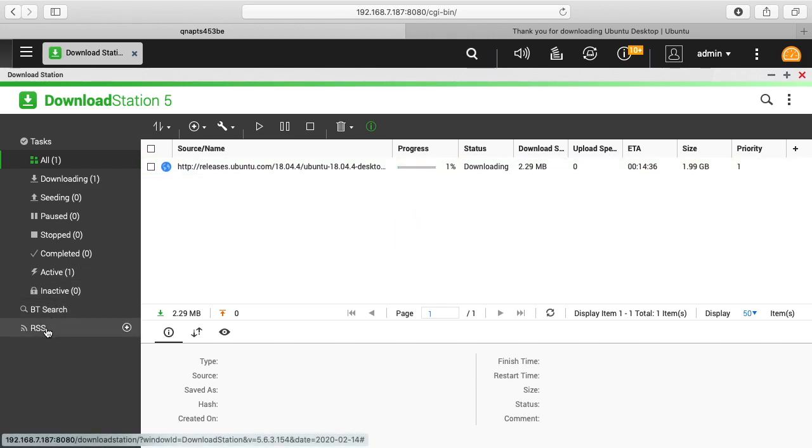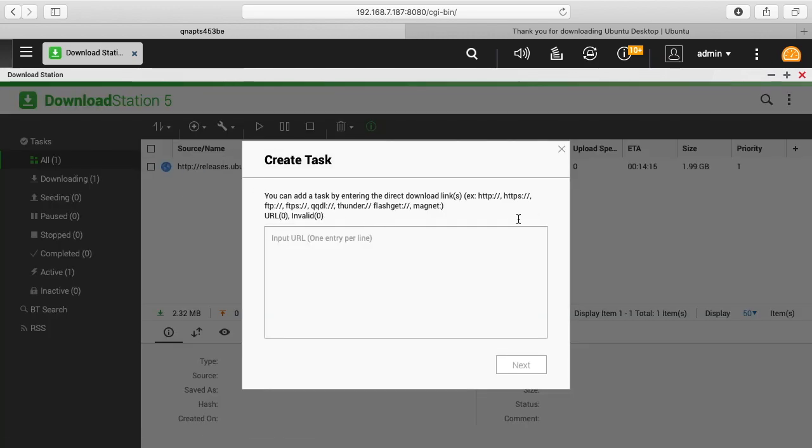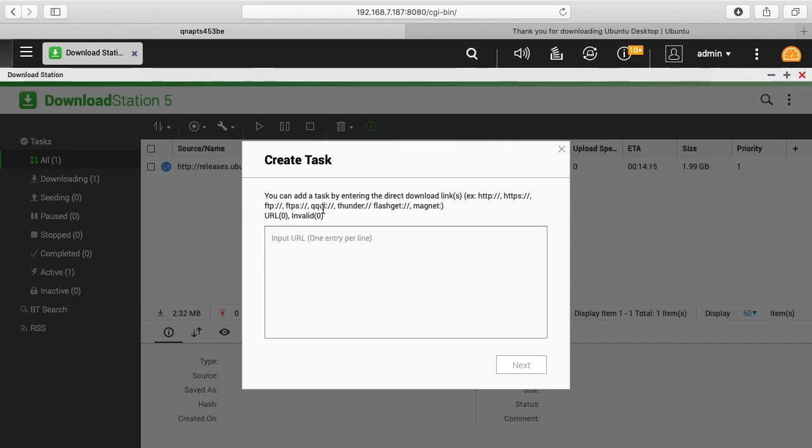So this works with RSS feeds. It works with BitTorrent, FTP. Let's see, I think it's shown here. So we have HTTP, HTTPS, FTP, FTPS, QQ, DL. I'm not sure what that one is. Thunder, FlashGet, Magnet. It works with a lot of different formats.